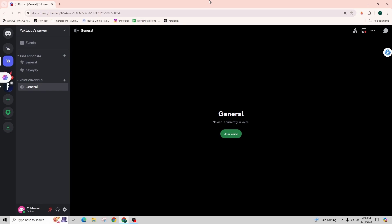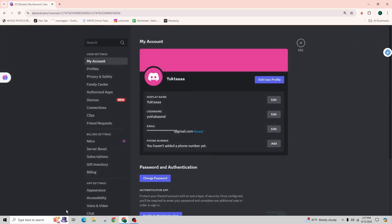First of all, you need to navigate to the user settings, which can be easily accessed by clicking on the gear icon located in the bottom left corner of the screen. Once you click on it, you will be taken to this kind of interface.